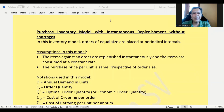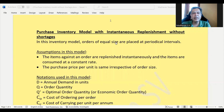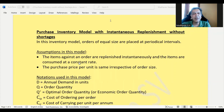In this video we will understand about the purchase inventory model with instantaneous replenishment without shortages. Instantaneous replenishment means you need no lead time to procure the material — as soon as you place the order, the same day you will get it. Without shortages means since it is immediately obtainable, there is no possibility of shortages. In this model, orders of equal size are placed at periodical intervals. Items against an order are replenished simultaneously and consumed at a constant rate. For example, if consumption is 1000 units per annum, daily consumption is 1000 divided by 365. The purchase price per unit is the same irrespective of order size.